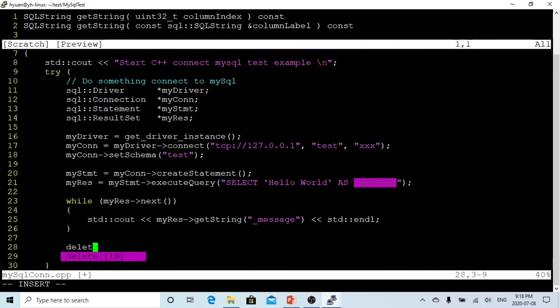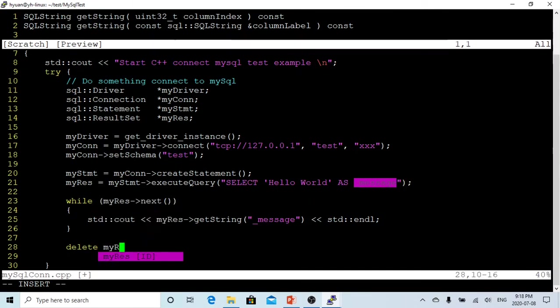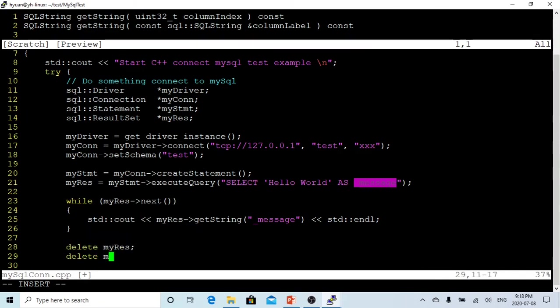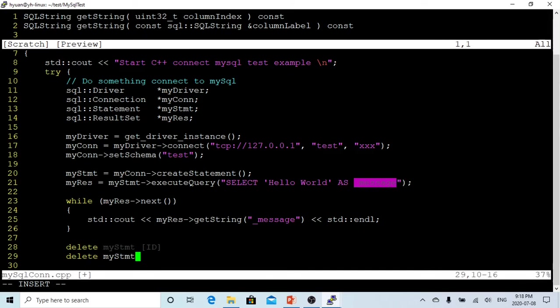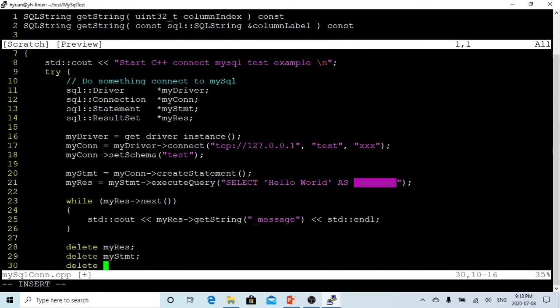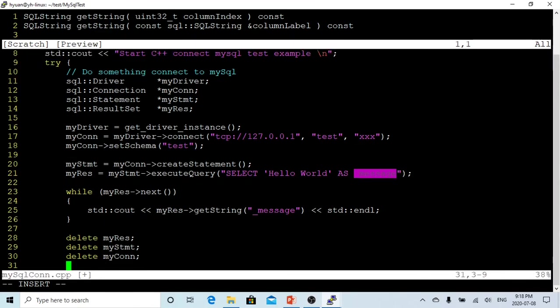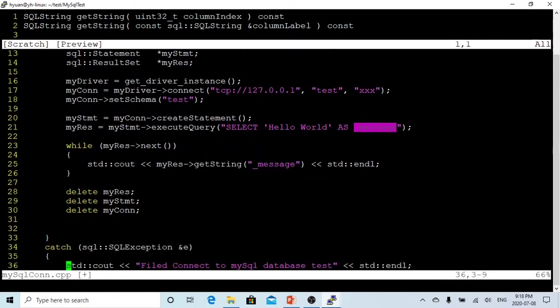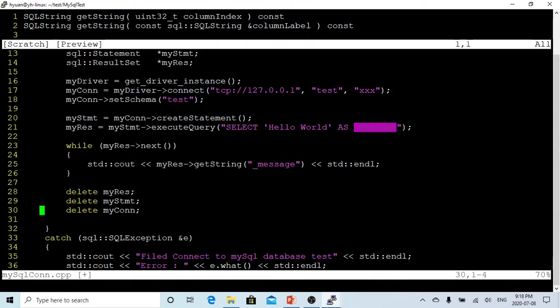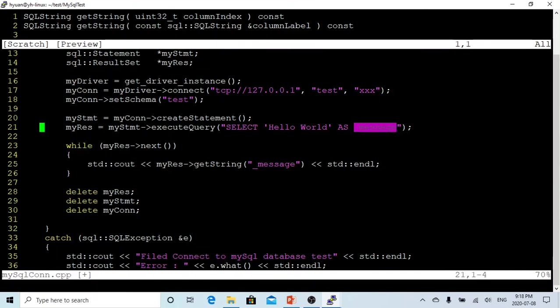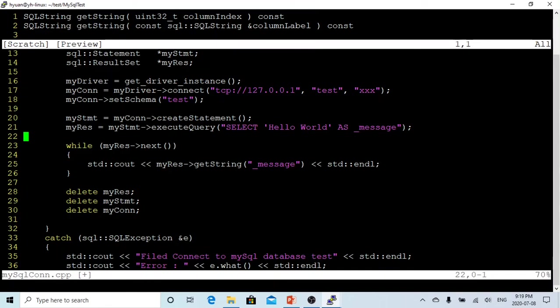We just delete, delete myResultSet, delete myStatement, delete myConnection. Then we finish. So we just get connected to the database, set a schema which is test. After we get connected, we create a statement, and then we run a query. The query is SELECT 'Hello World' and send it to the variable message. And then we just print out what we selected, which is Hello World. After that, we delete these objects: my result set, statement, and my connection. Let's save this.